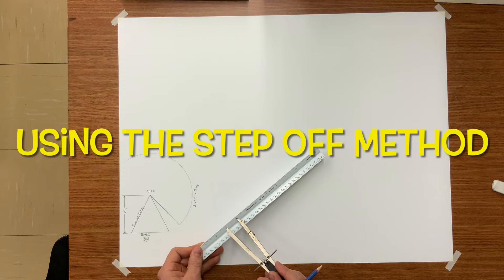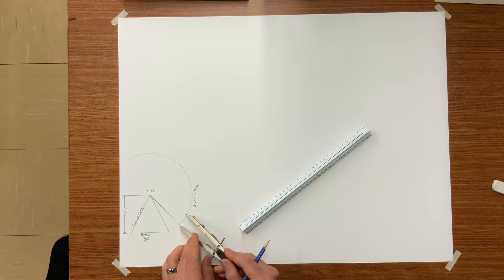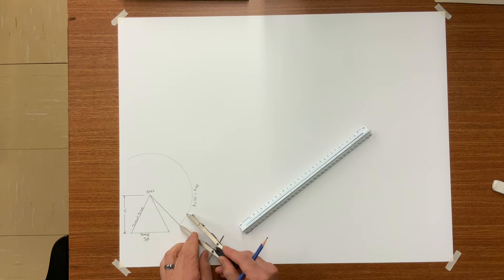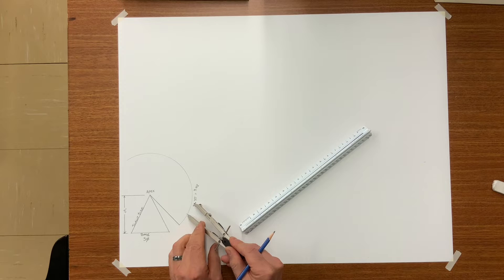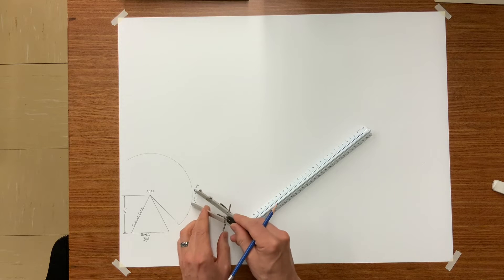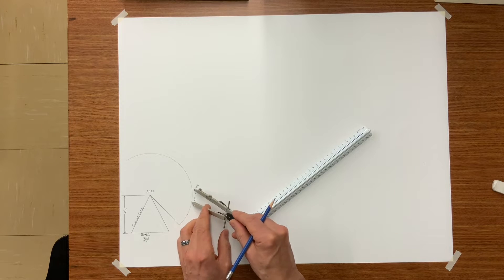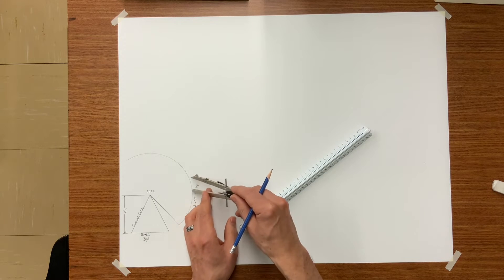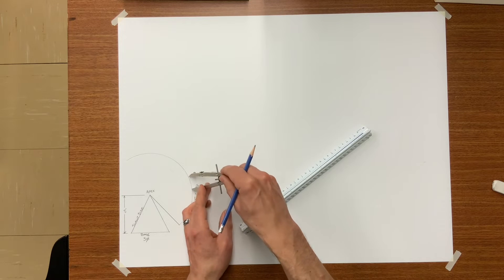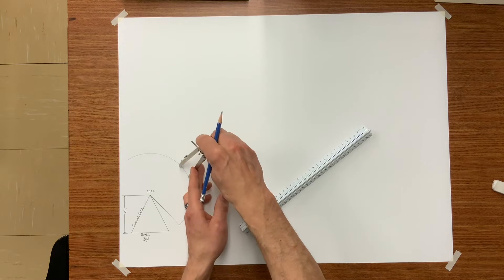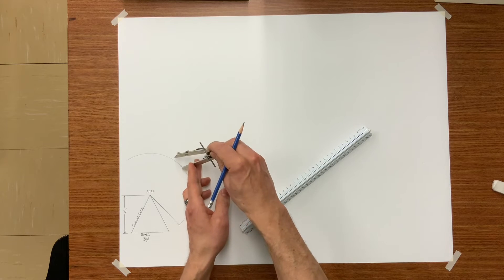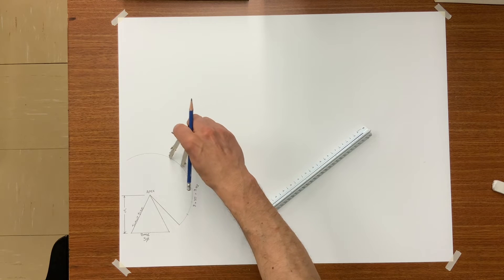One method to determine where to stop is the step off method. Here I have simply set my compass to one inch and I am stepping it off the baseline. I will do this nine times.